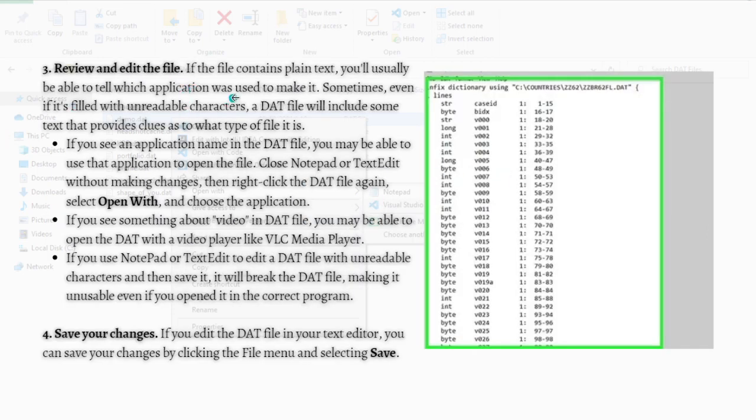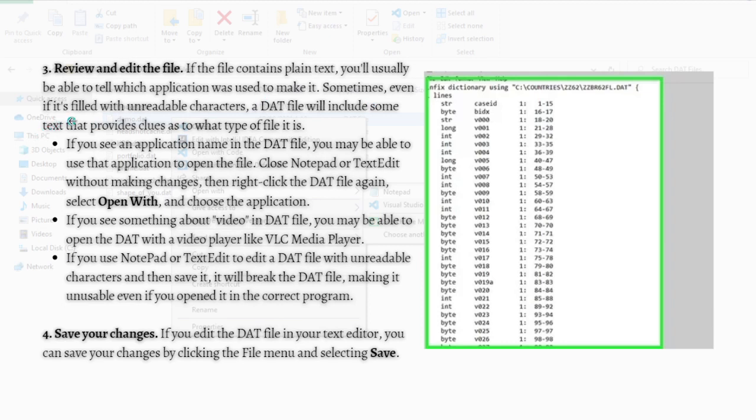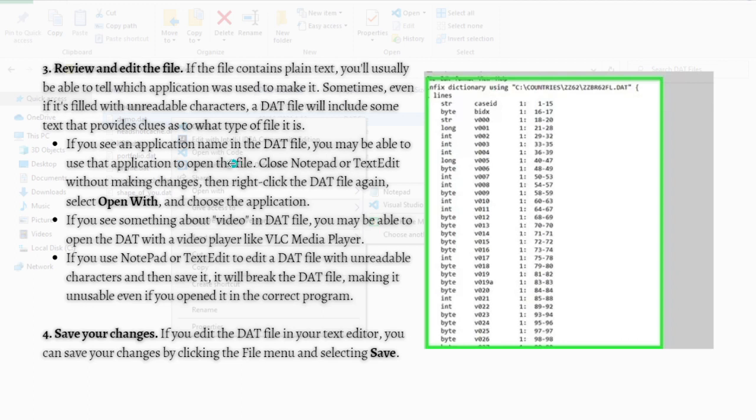Review and edit the file. If the file contains plain text, you'll usually be able to tell which application was used to make it. Sometimes even if it's filled with unreadable characters, a DAT file will include some text that provides clues as to what type of file it is.